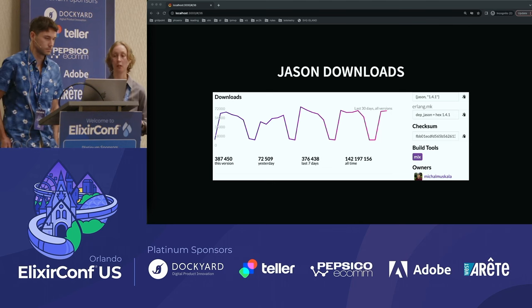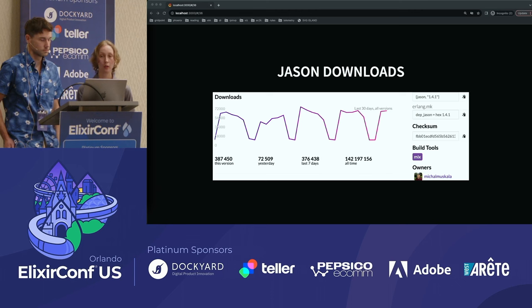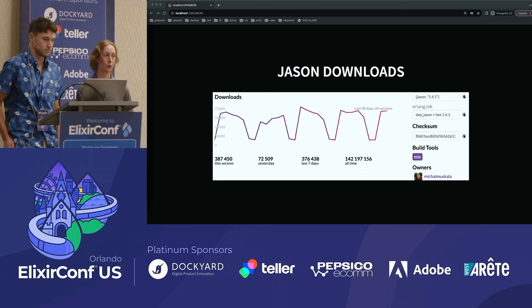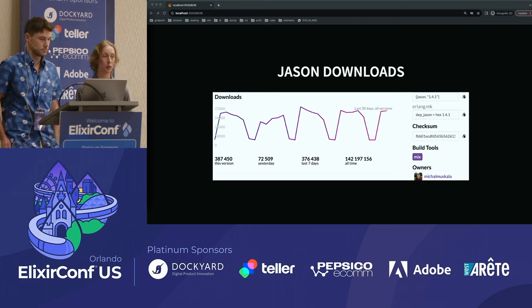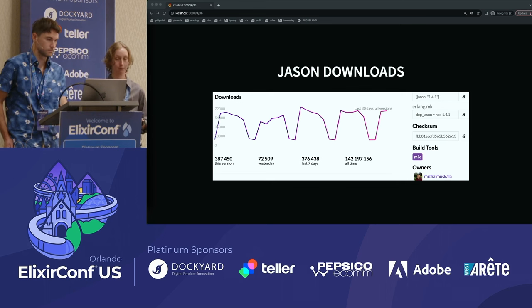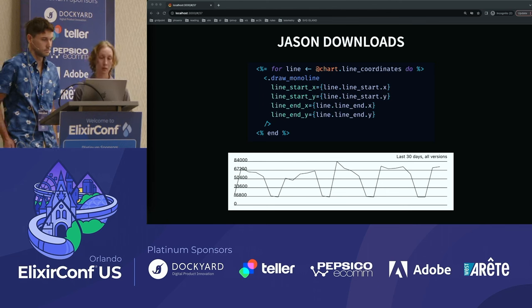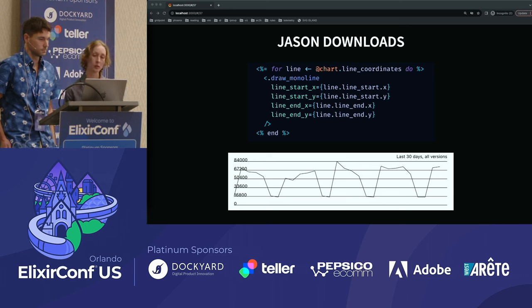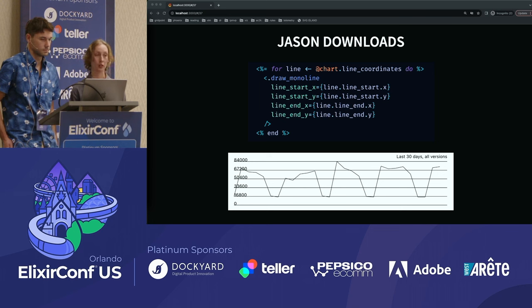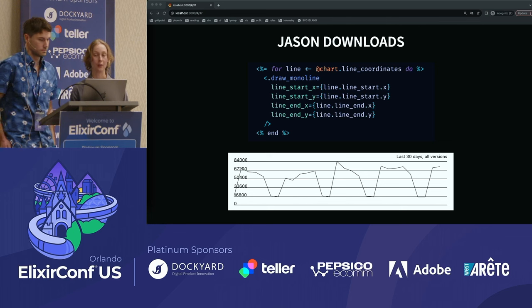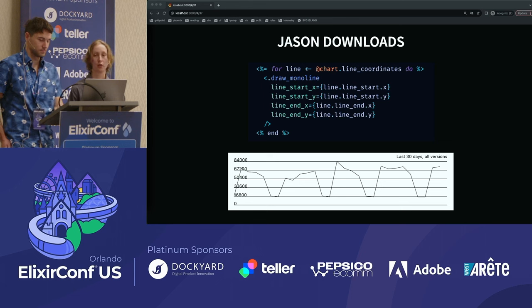Most of us are probably familiar with hex packages and have seen their download charts. We built a small demo app with the aim of replicating the JSON downloads chart. This demo app is available publicly and we'll provide the link at the end of the presentation. We took the data from the original chart, ran it through a transformation to create a list of structs that has the X and Y coordinates for each line segment. To generate the coordinates, we rely on our very important takeaway number two — using the previous line's coordinates as the start of the current line, while using the dimensions of the SVG viewport to scale and determine the end coordinates.